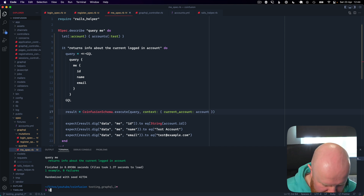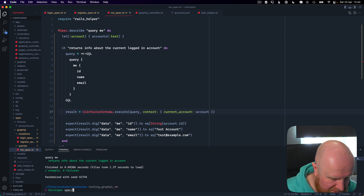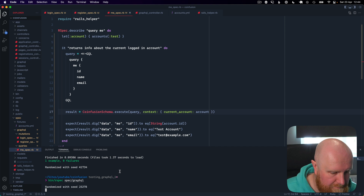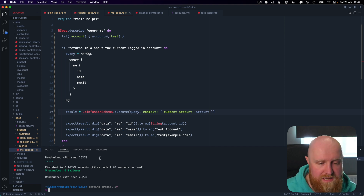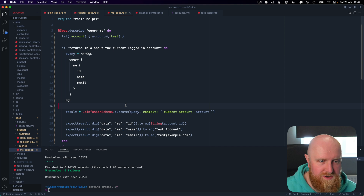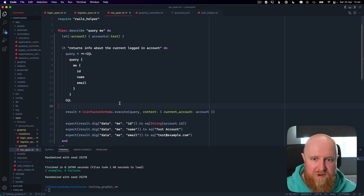If we now run all the GraphQL tests with rspec spec/graphql there should be five tests and they're all passing. I hope that was useful — let me know if there are any questions or anything else you want to know about testing GraphQL. Thanks, I'll see you next time.